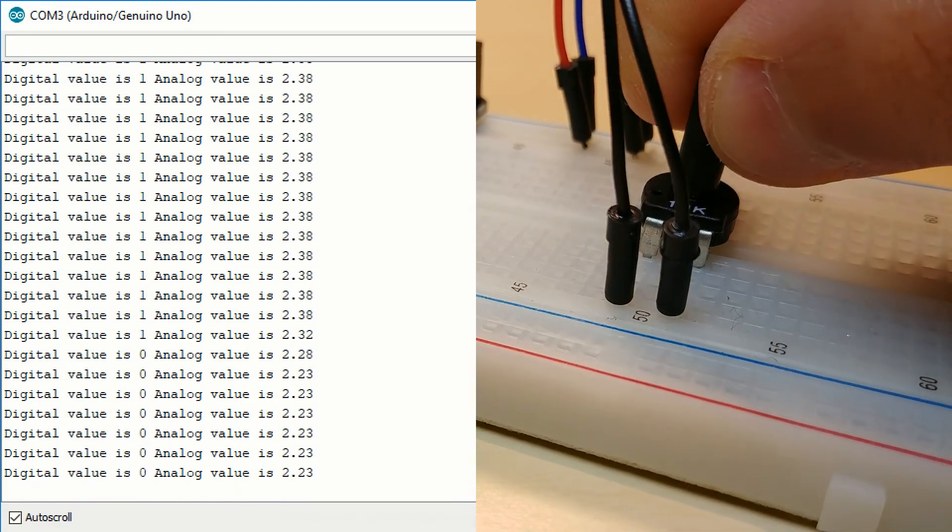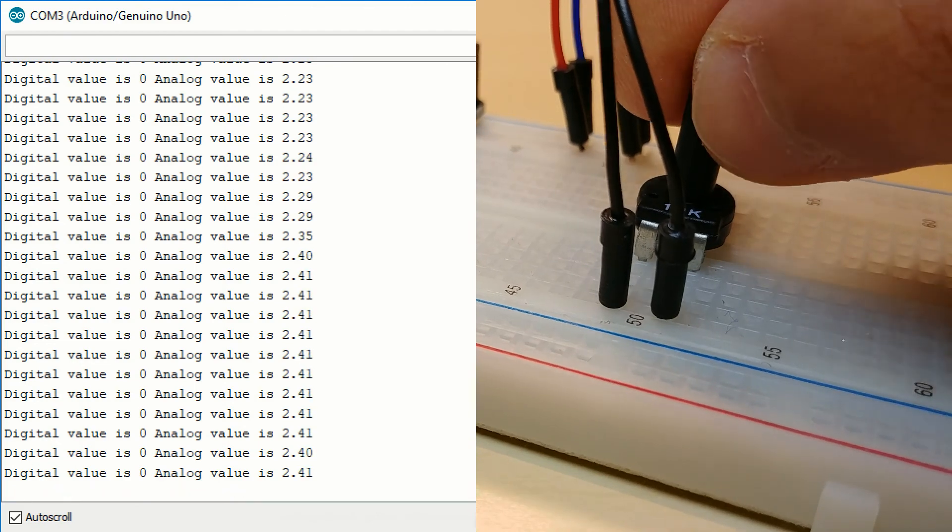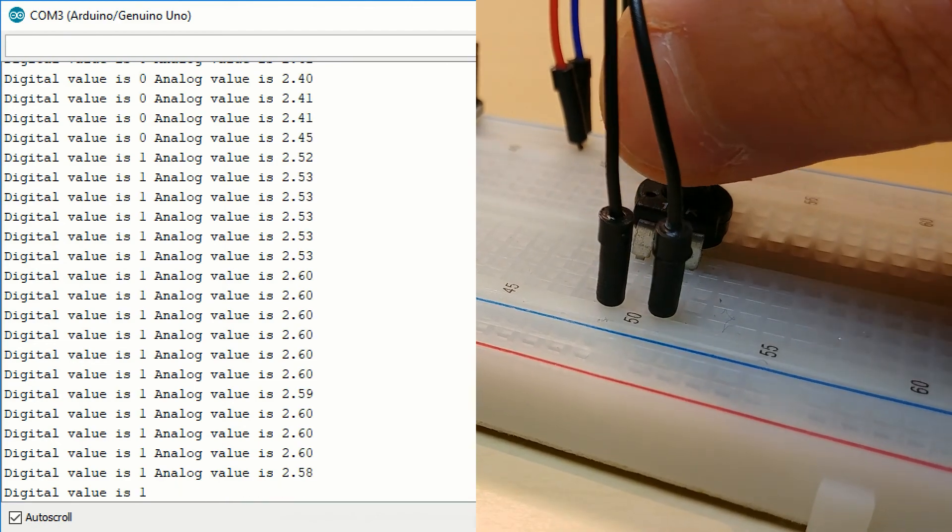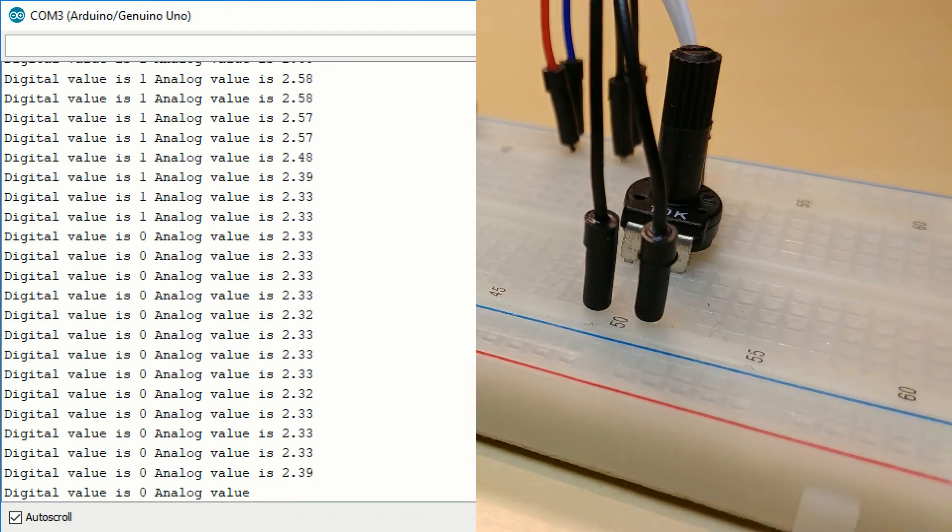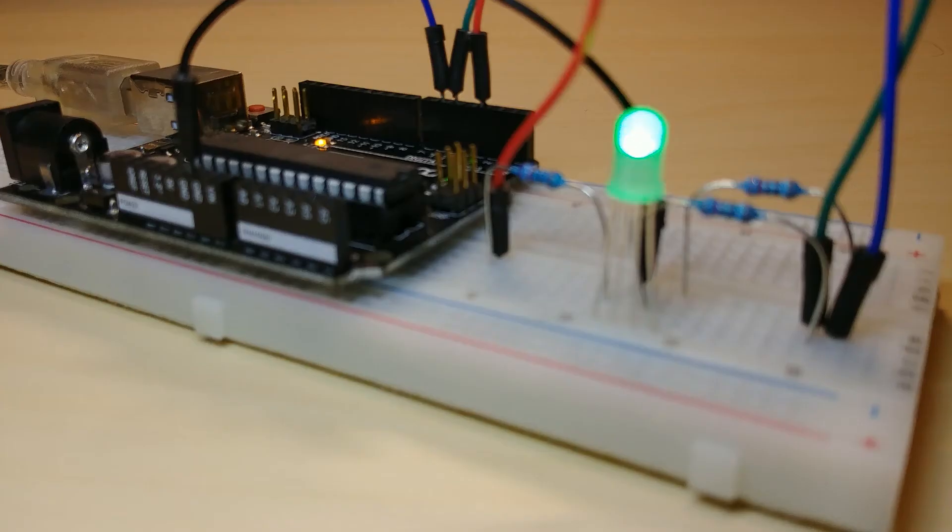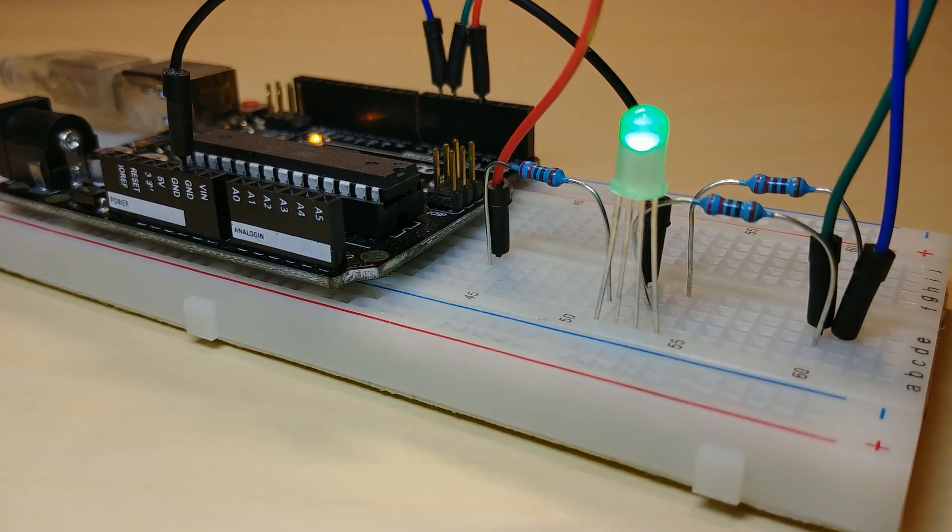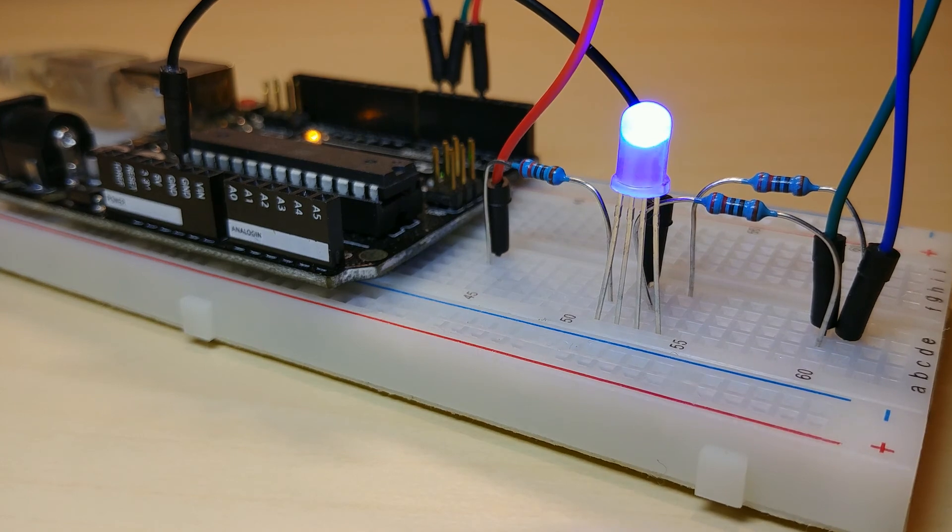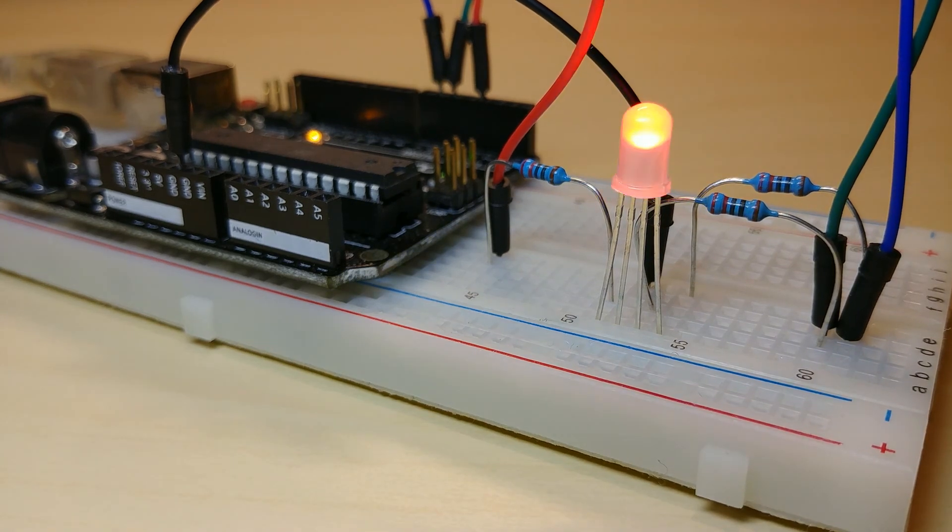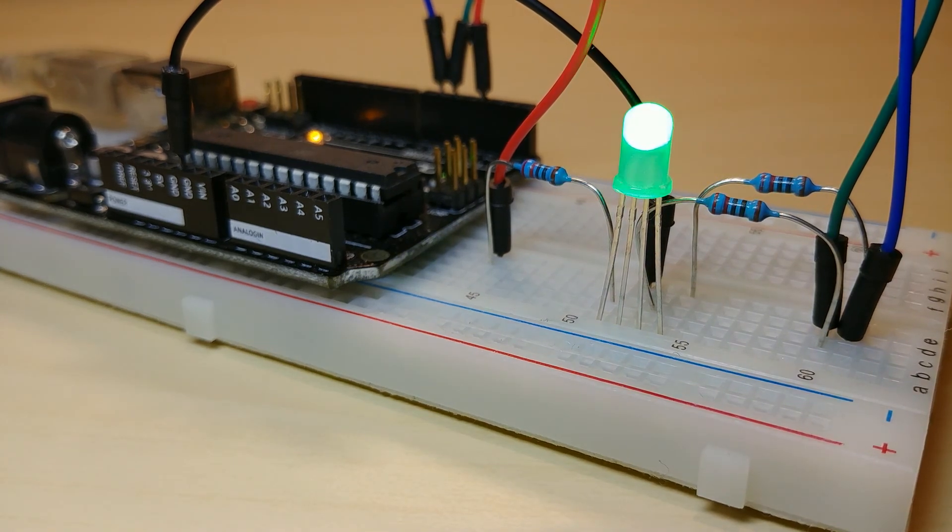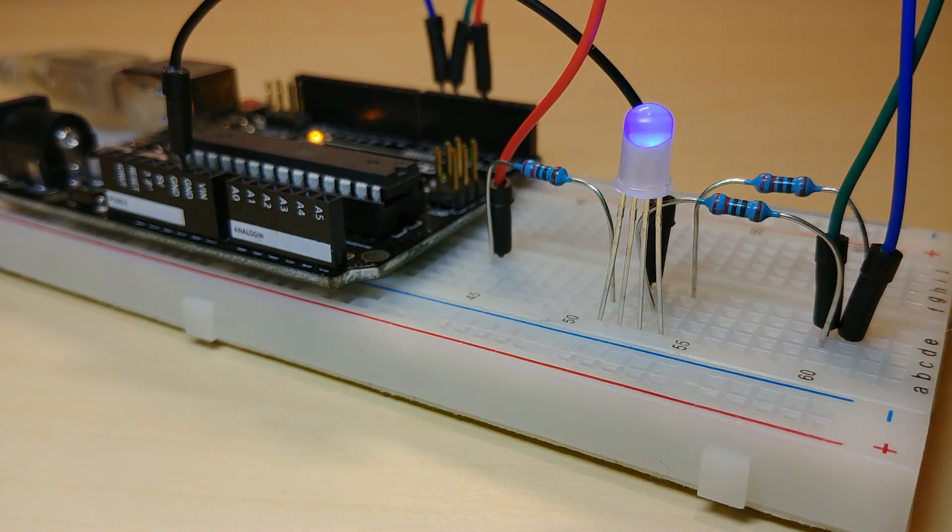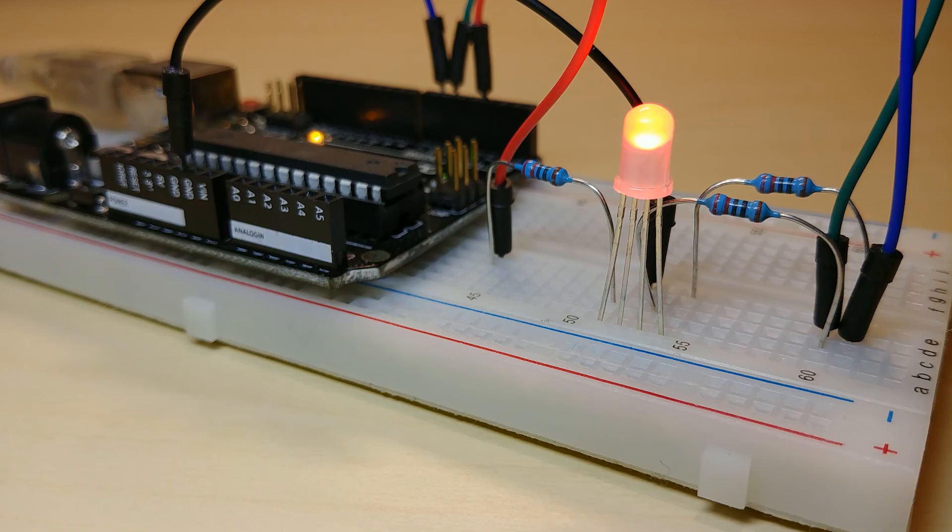Now we can sense with our Arduino button pressing and rotary motion also. In the next tutorial, we are going to adjust the brightness of an RGB LED with pulse width modulation or PWM for short.